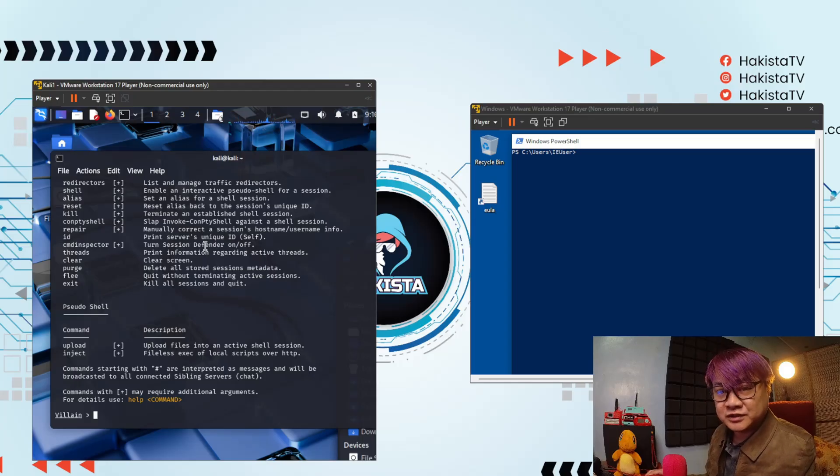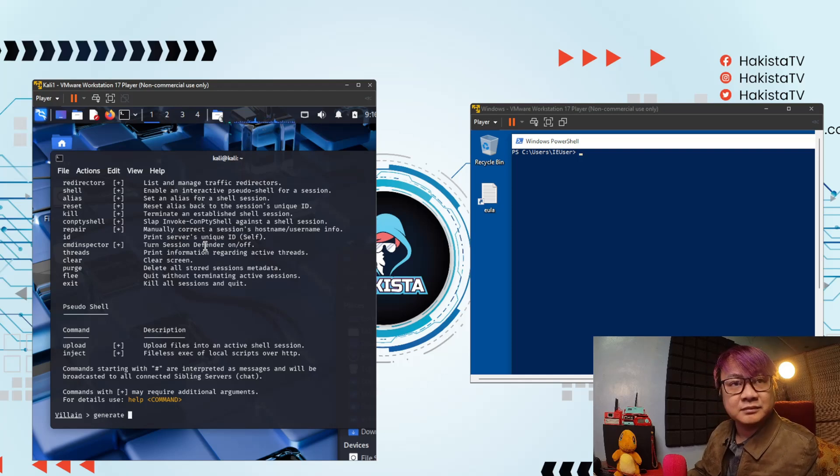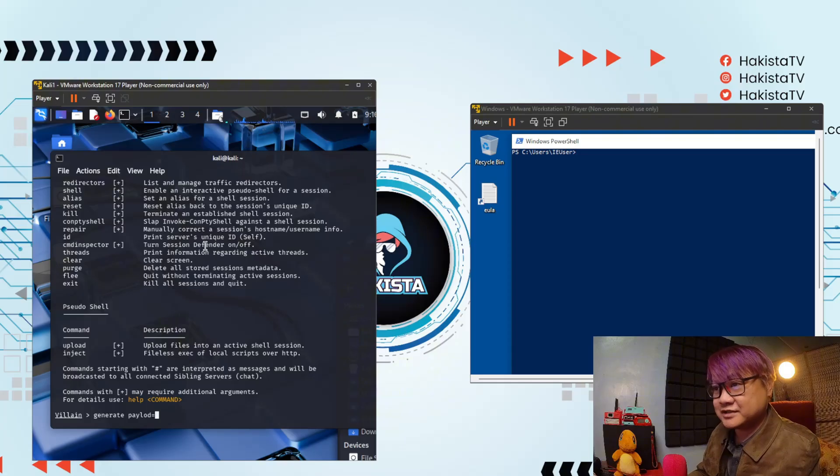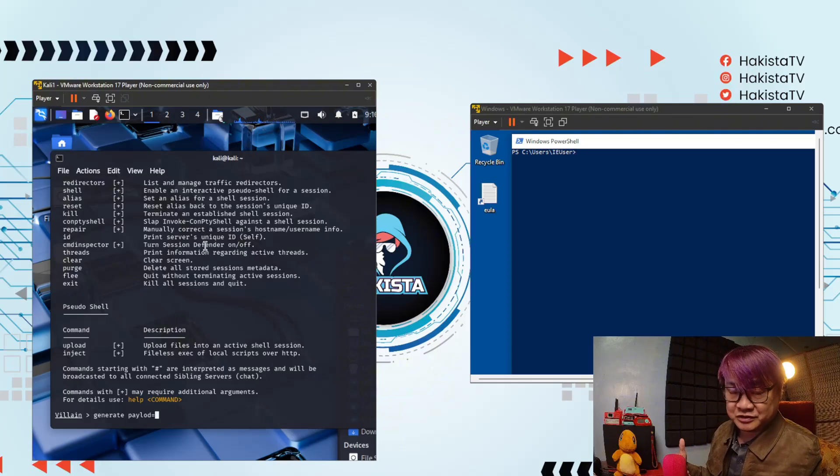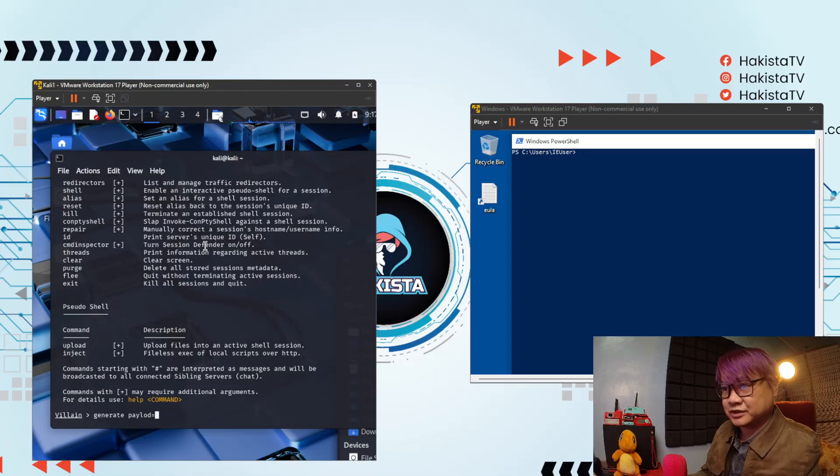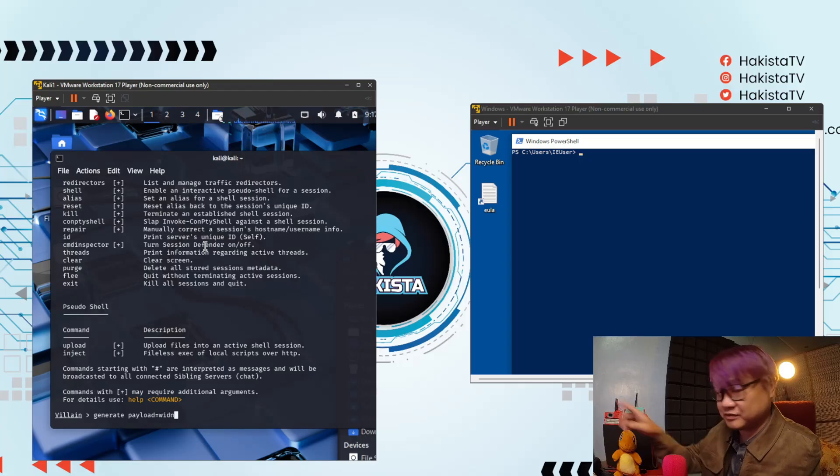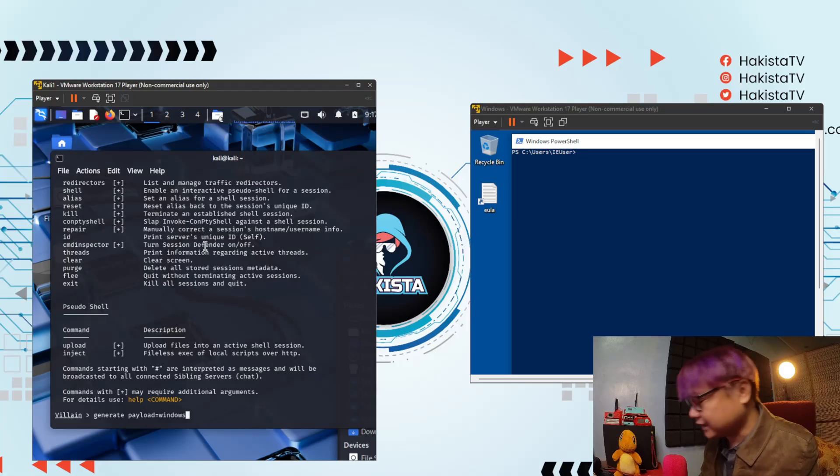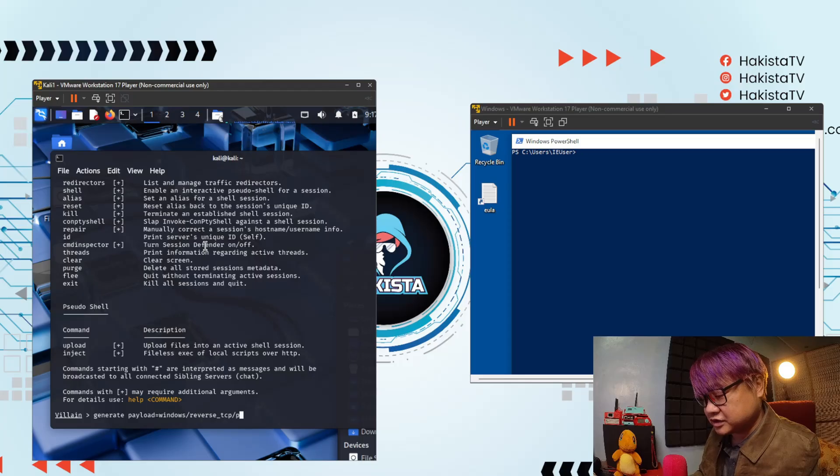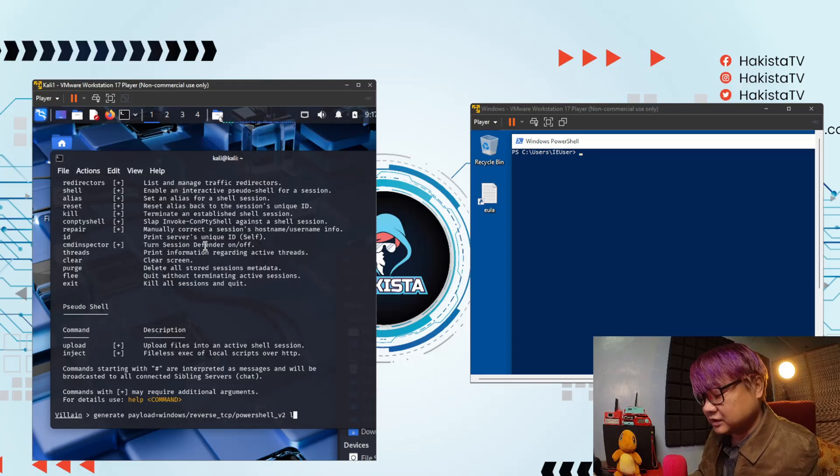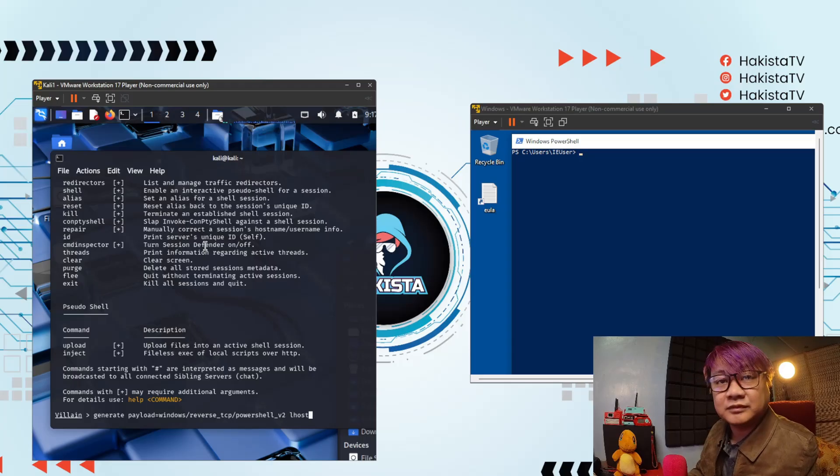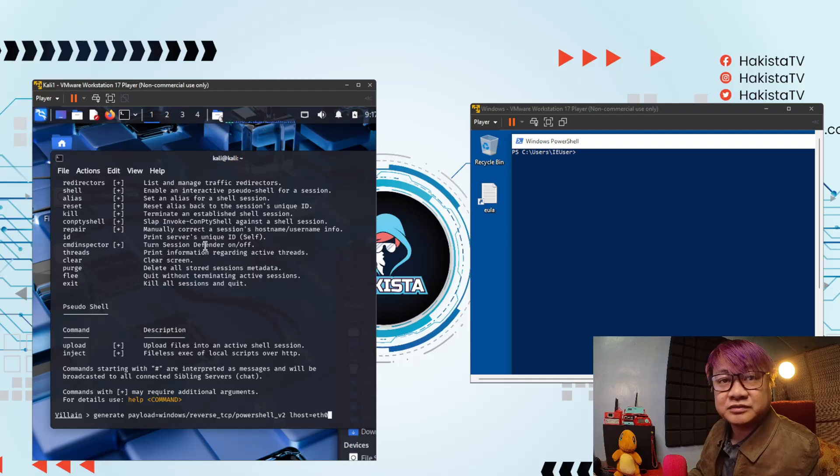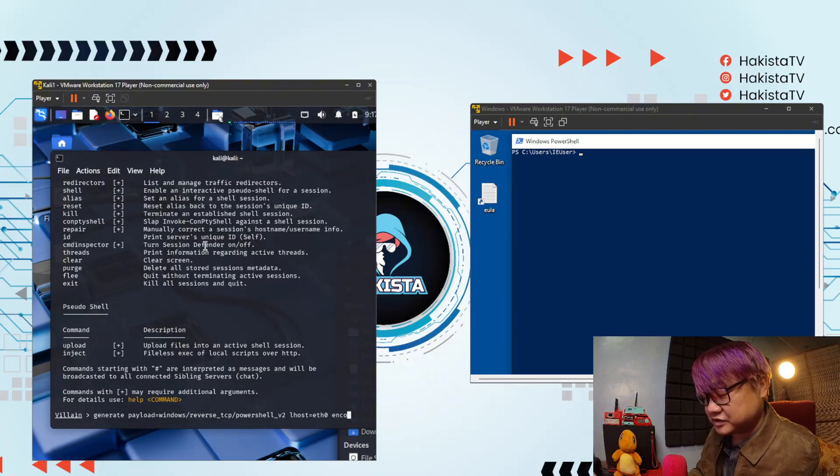Now first thing we're going to do is to generate a payload. So the command is generate payload, payload equals. There are different types of payload, one for Windows, one for Linux, reverse TCP, hoax shell that is being supported here. And let's just do Windows, because that's the one that I have here, Windows slash reverse TCP powershell. I know there is already V2. So Lhost equals ETH zero, and if you are hosting, this will be the domain that you have, and let's just do encode.